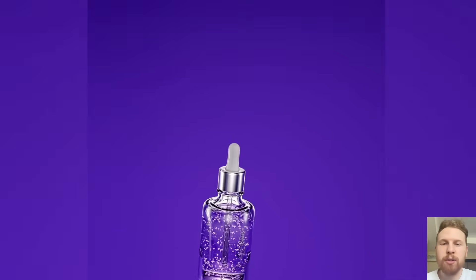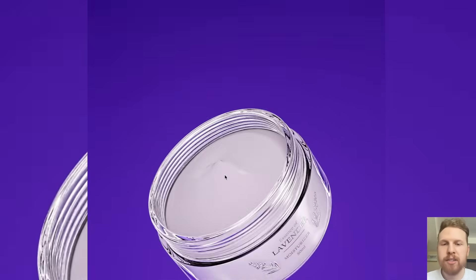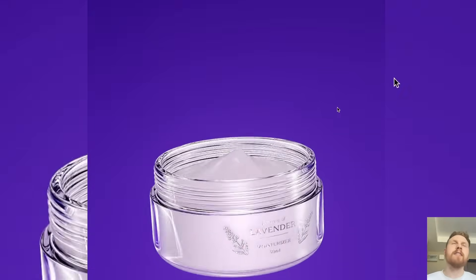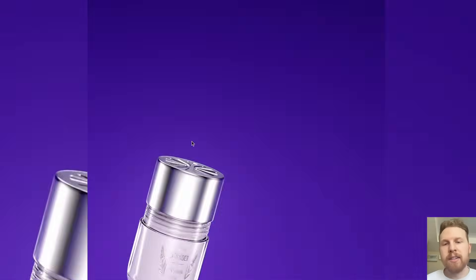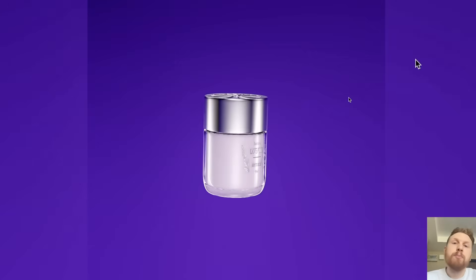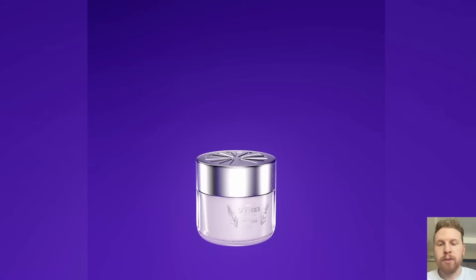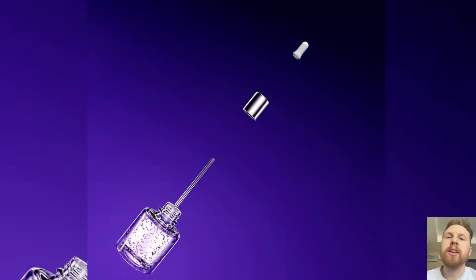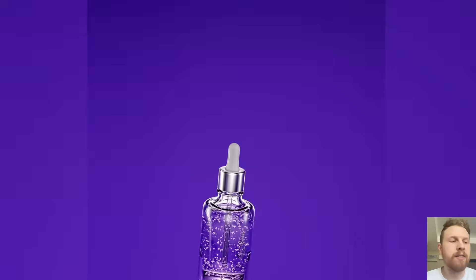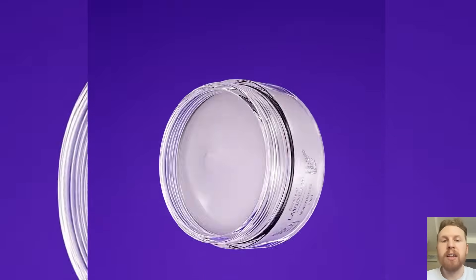Hi guys, so a while ago I made this looping animation where you have a moisturizer changing into a dropper in a smooth way, and a lot of people were asking how I did this morph and what kind of add-on or modifier I used. I was a little bit surprised because honestly I didn't use any modifier at all. It's just pure animation and some clever keyframing, and today I'm going to show you how we can do a morph like this — no add-ons, no modifiers — and you can do this in any Blender version available.